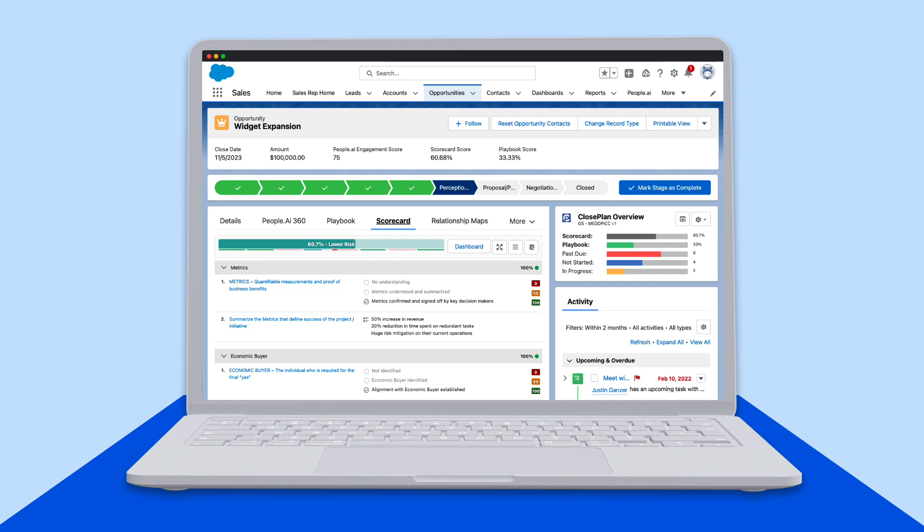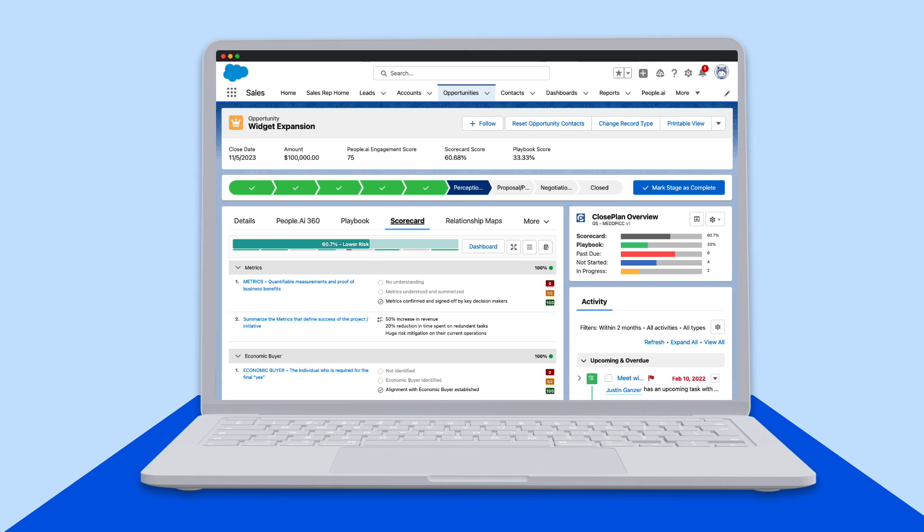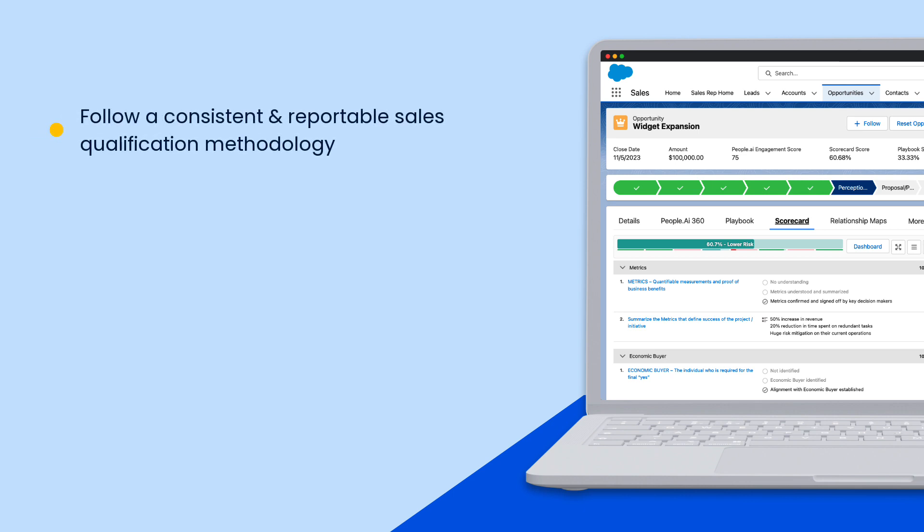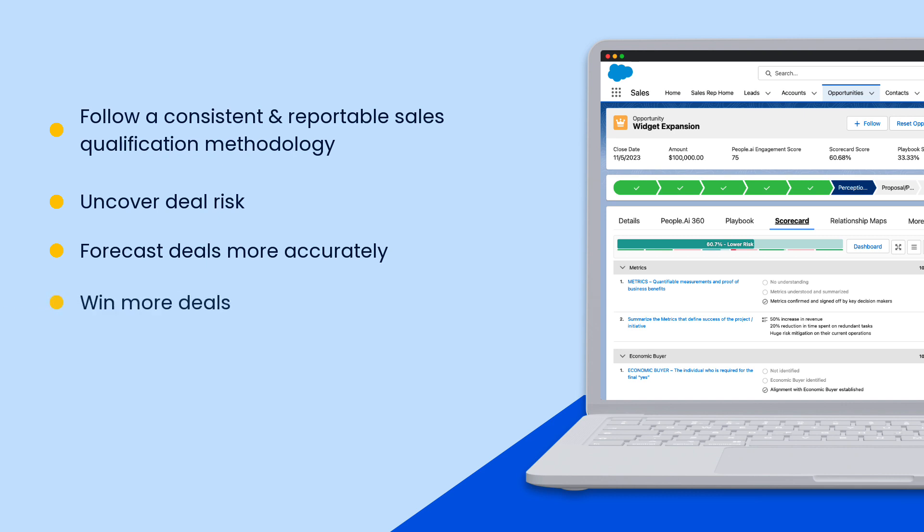Scorecards are accessed and updated directly inside of Salesforce. This tool will help you follow a consistent and reportable sales qualification methodology, uncover deal risk, forecast deals more accurately, and ultimately win more revenue.